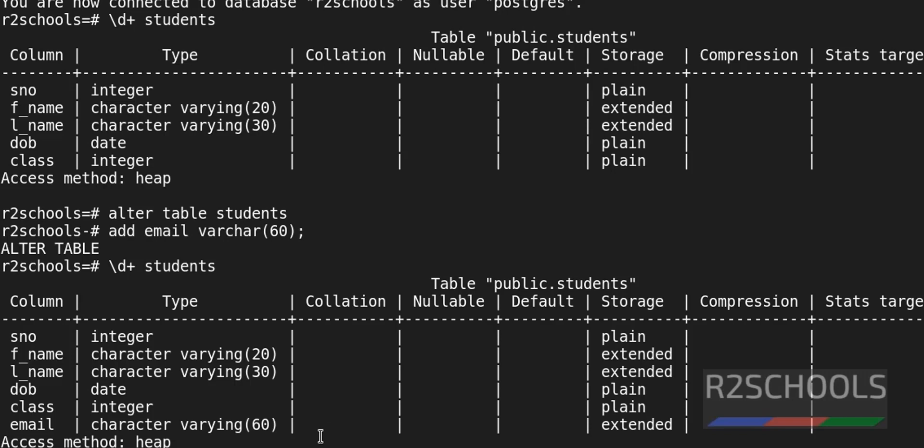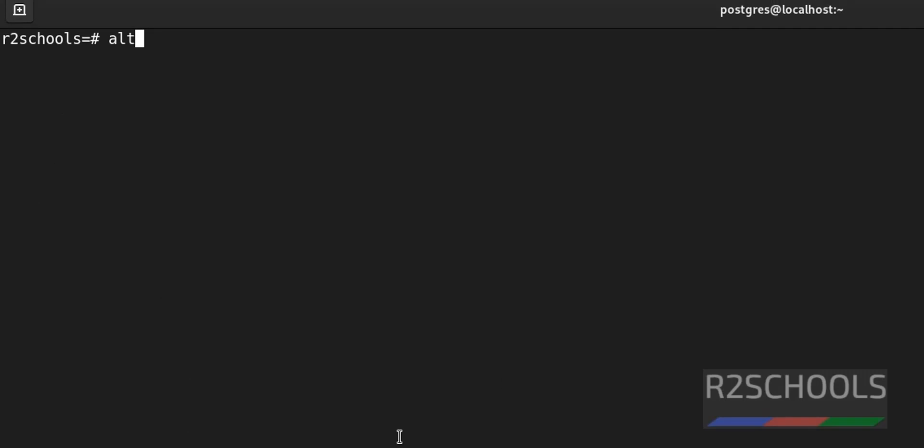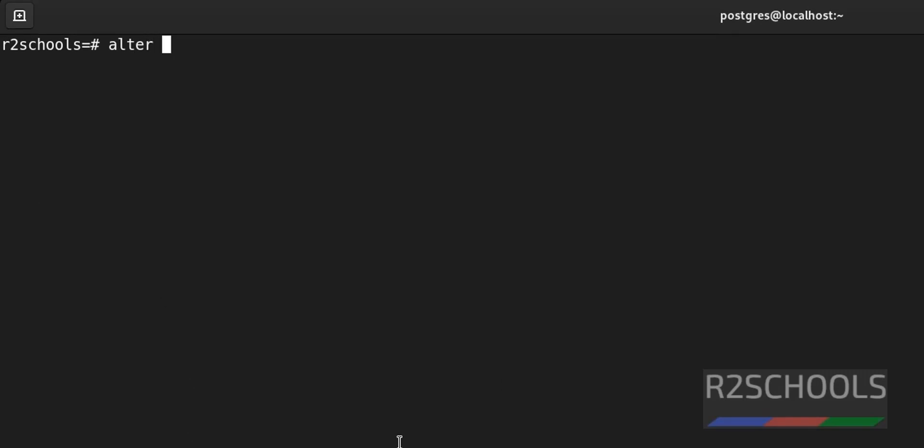So now drop a column from this students table. Control L to clear screen. Alter table. Here table name is students again. Then drop. Drop is the parameter of alter table.